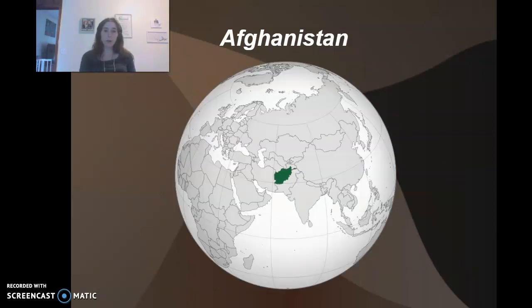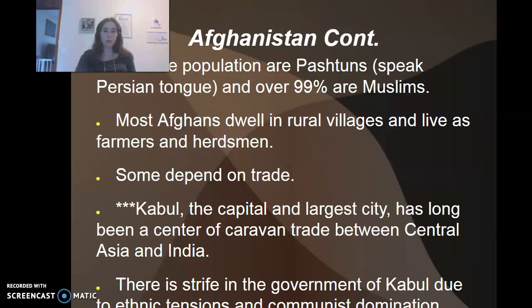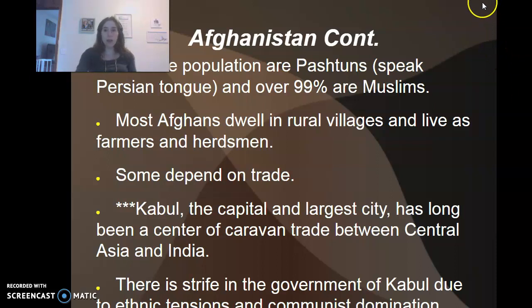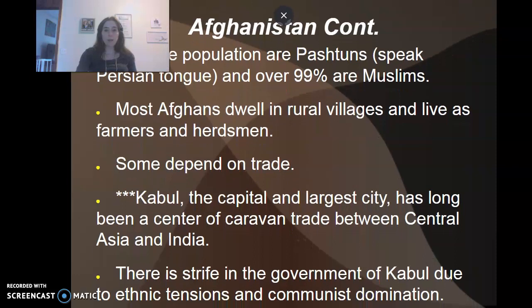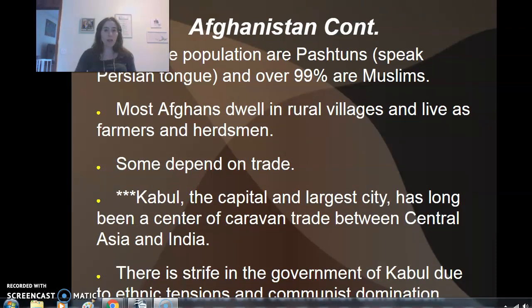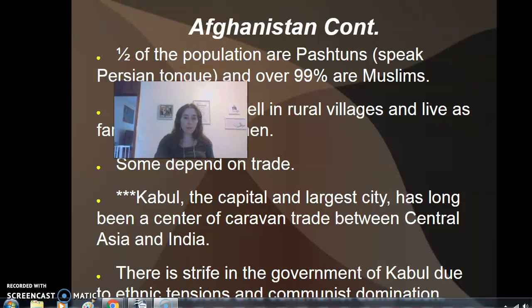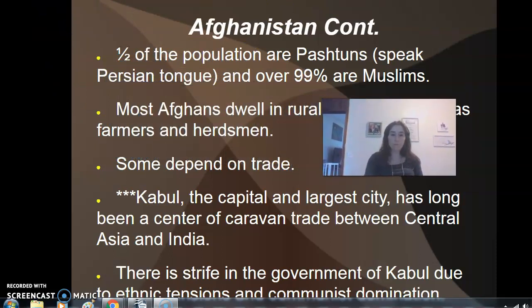About half the population are Pashtuns, who speak a Persian tongue, and over 99 percent are Muslims. Most Afghans dwell in rural villages and live as farmers and herdsmen, with some depending on trade. Kabul is the capital and largest city and has long been a center of caravan trade between Central Asia and India. There is strife in the government of Kabul due to ethnic tensions and communist domination.